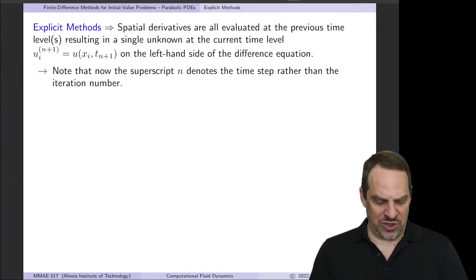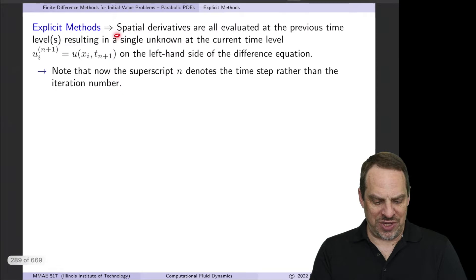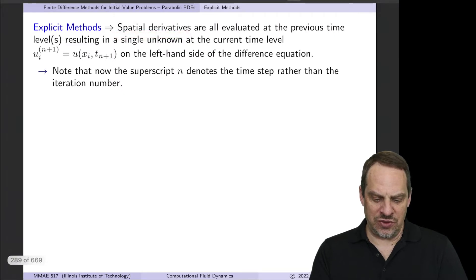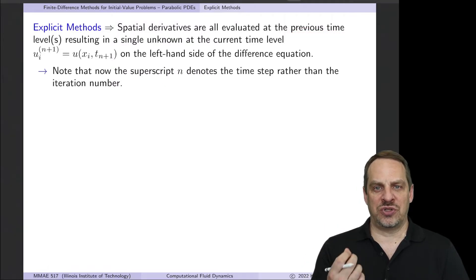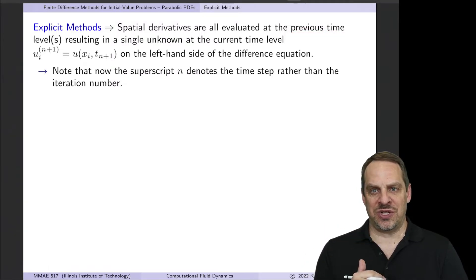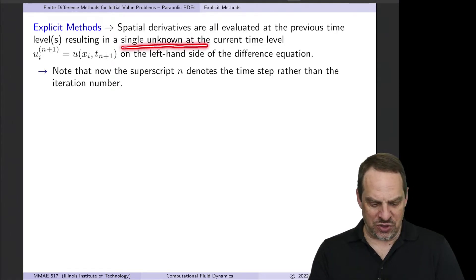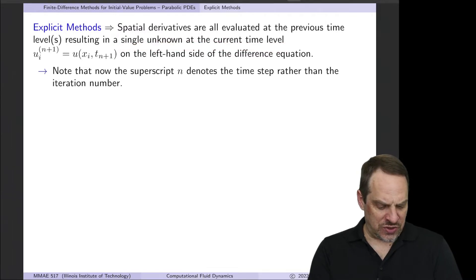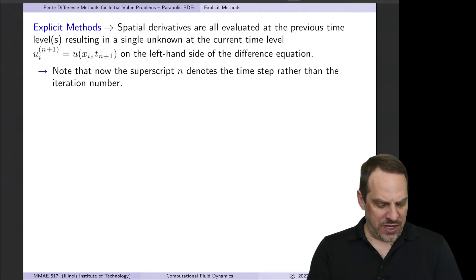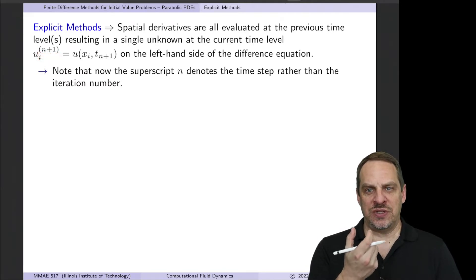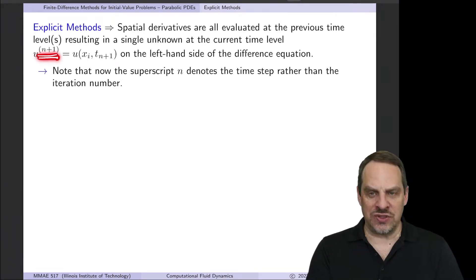To get such an equation, we take the spatial derivatives — both temporal and spatial — and those are evaluated at the previous time level. So any ∂/∂x or ∂²/∂x² terms will be evaluated at the previous time level, for which we already know the solution. In that way, we'll only have one single unknown at the current time level. The shorthand we'll use is u sub i, where the subscript i indicates the x location, and the superscript n or n+1 (in parentheses, to emphasize it's not a power of u) indicates the time step.